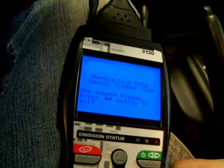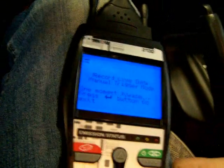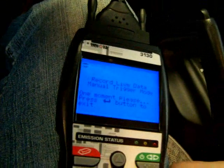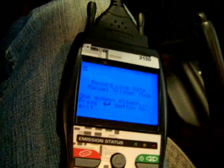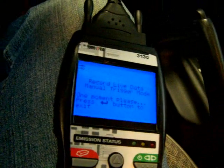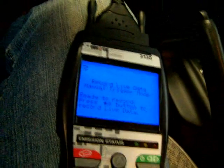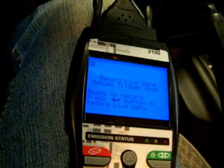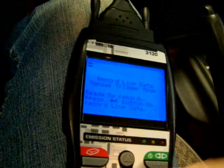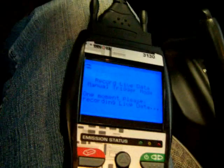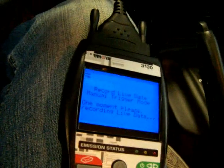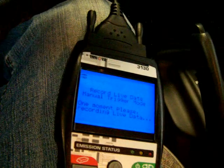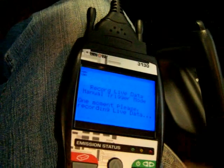It takes sometimes maybe less than a minute. Now it says ready to record, and I'll push the data button. It tells you one moment please, recording live data. This records frames, so it's not going to play back like everything is changing on the fly.